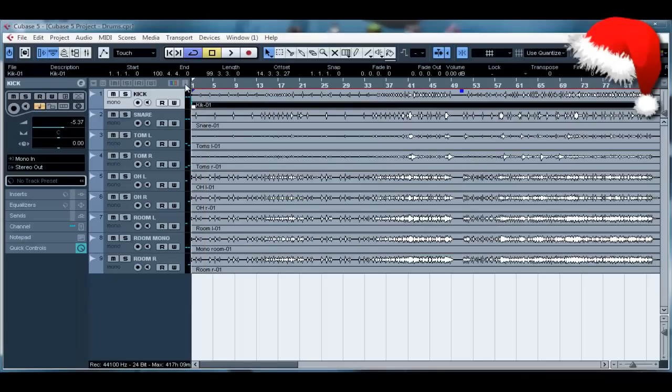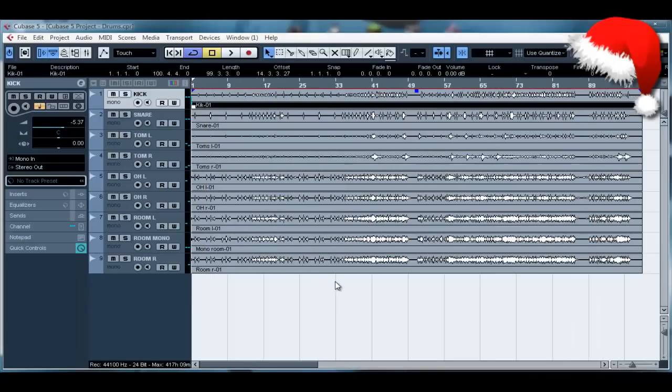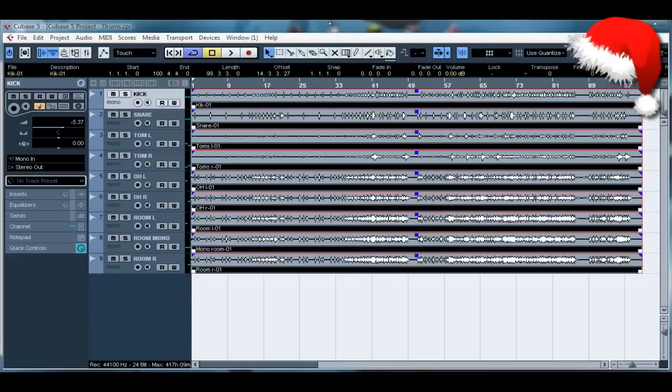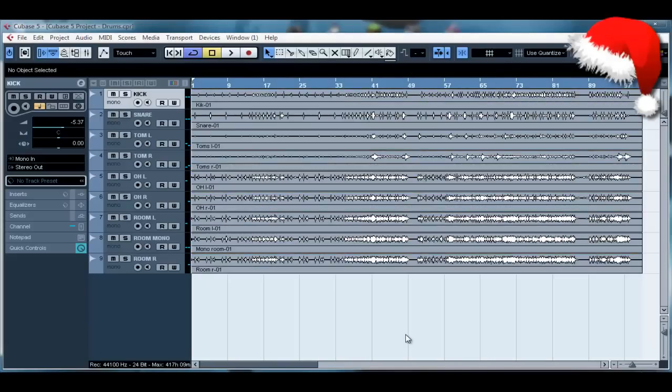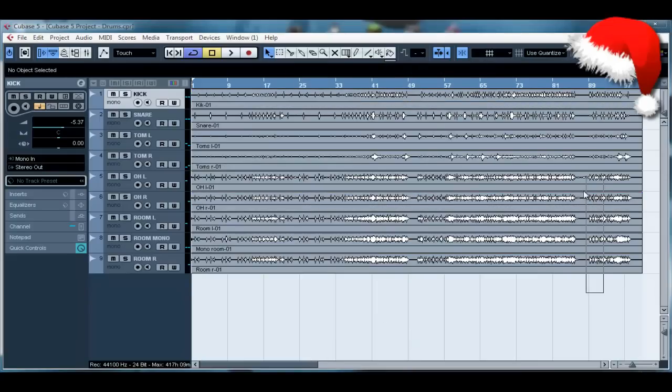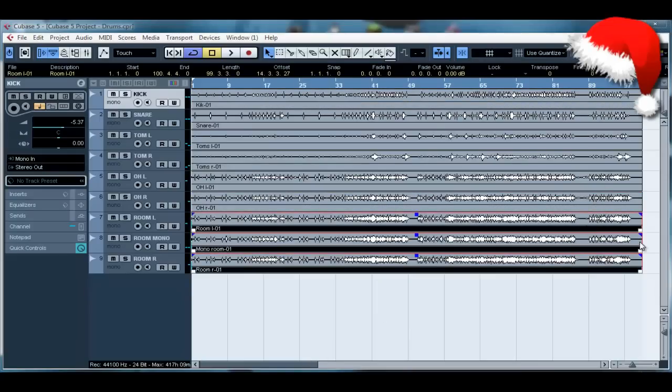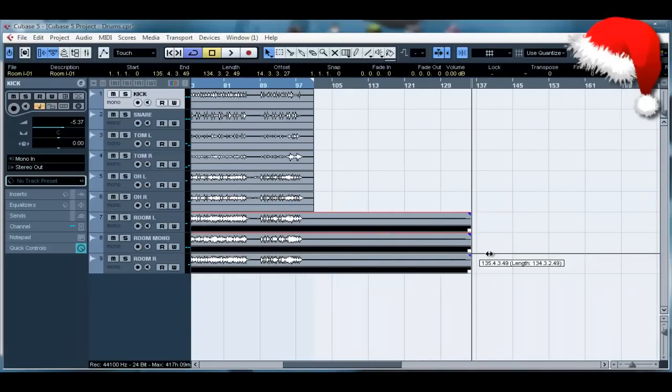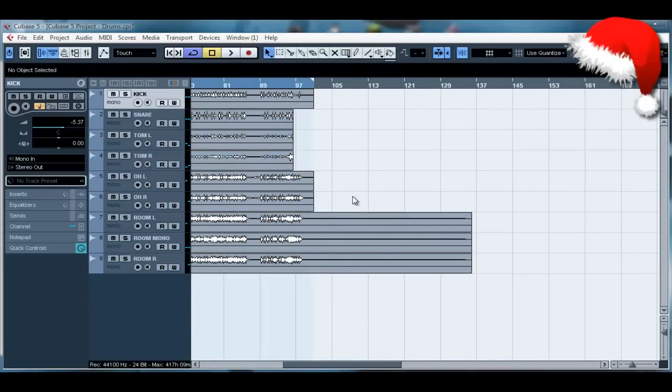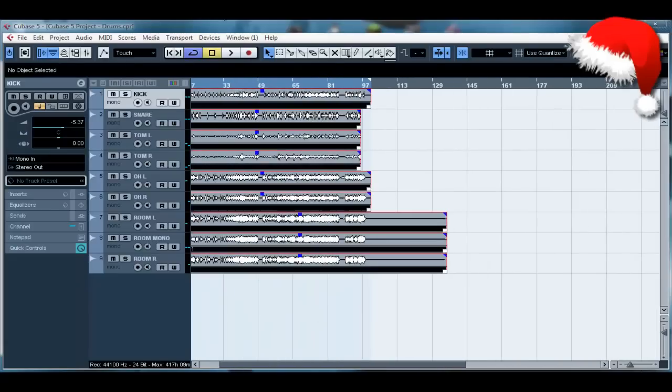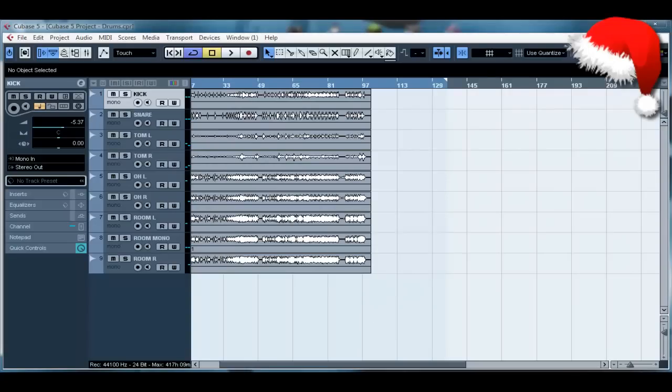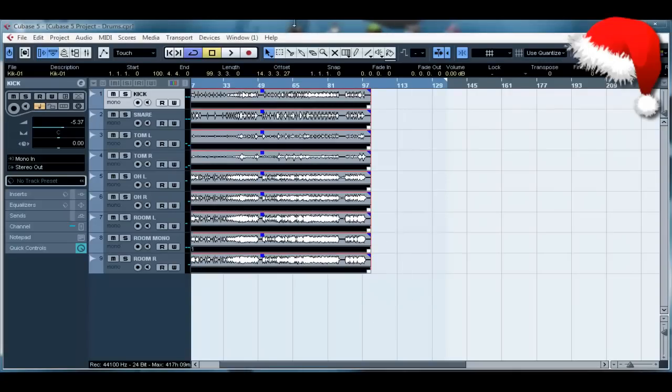So the first thing you want to do is select only tracks and hit P. Now this will set this cycle range to the end of the longest track. Say we had these three over here and these three over here, select them all, it's going to select the longest track there is. So P is great for just quickly putting a cycle range for the entire track.